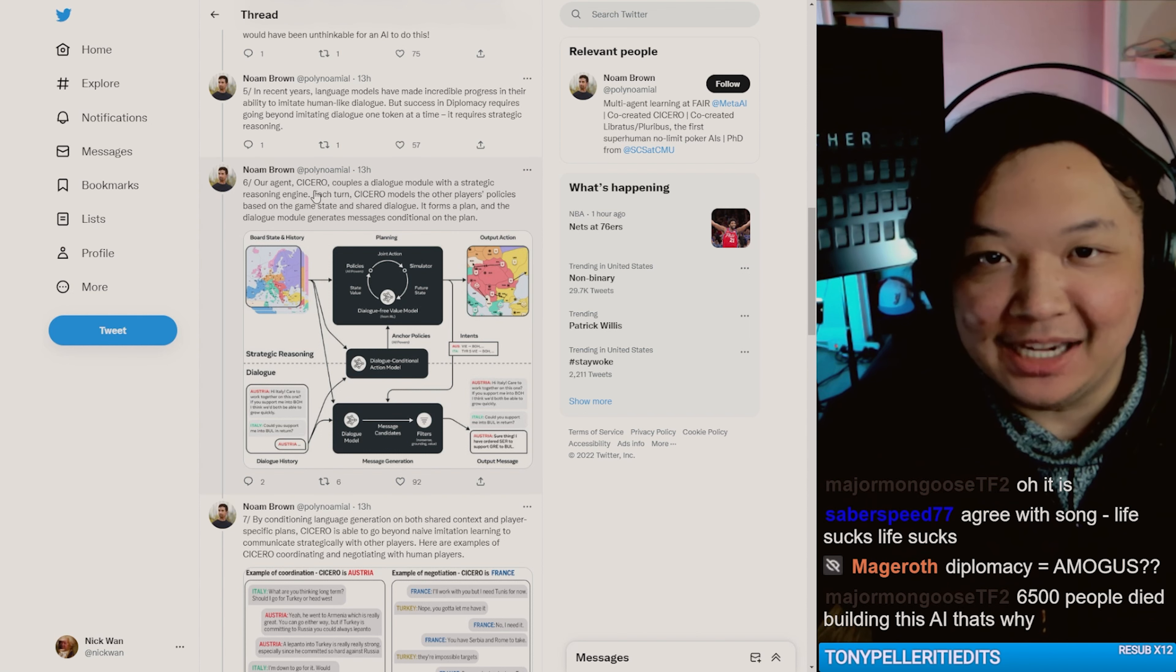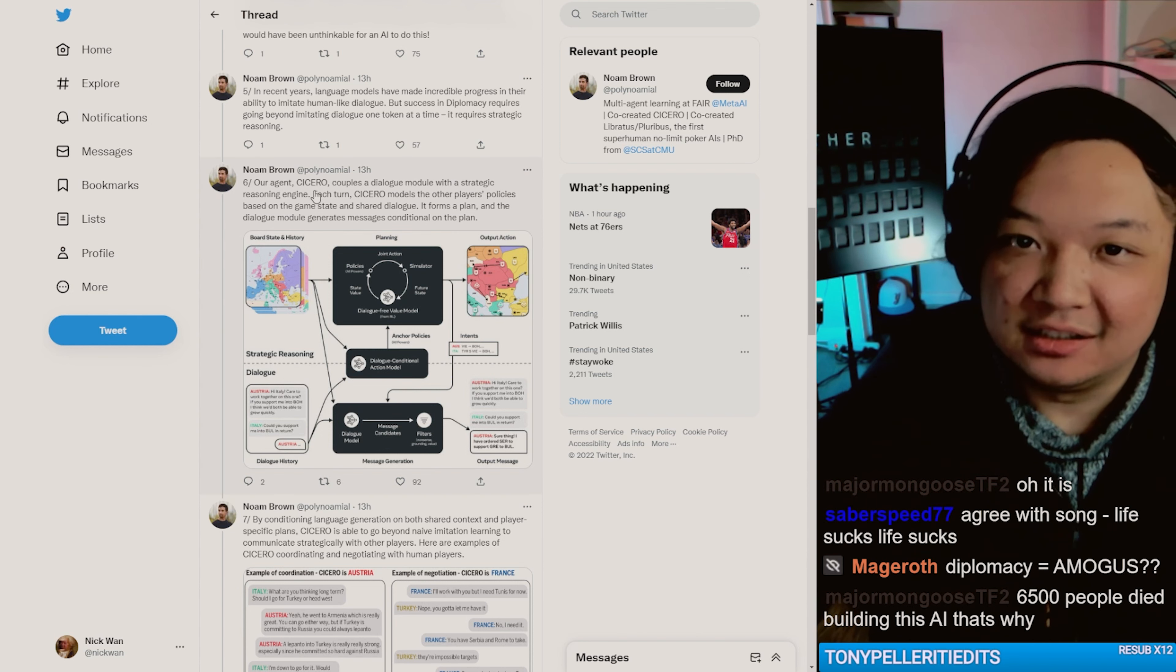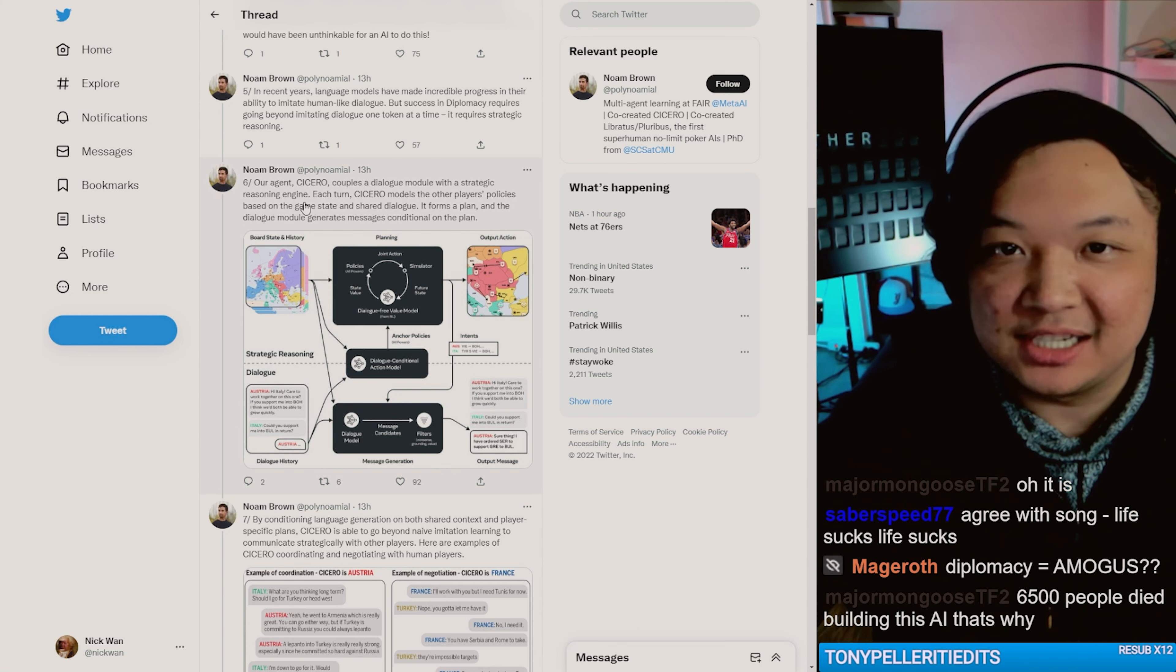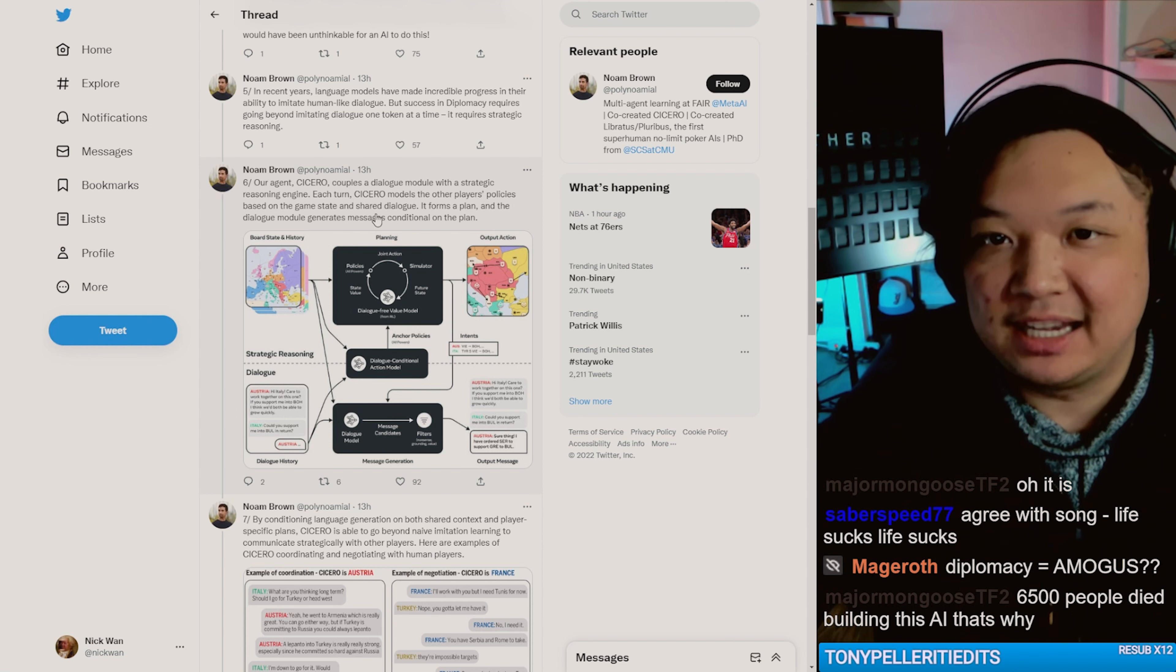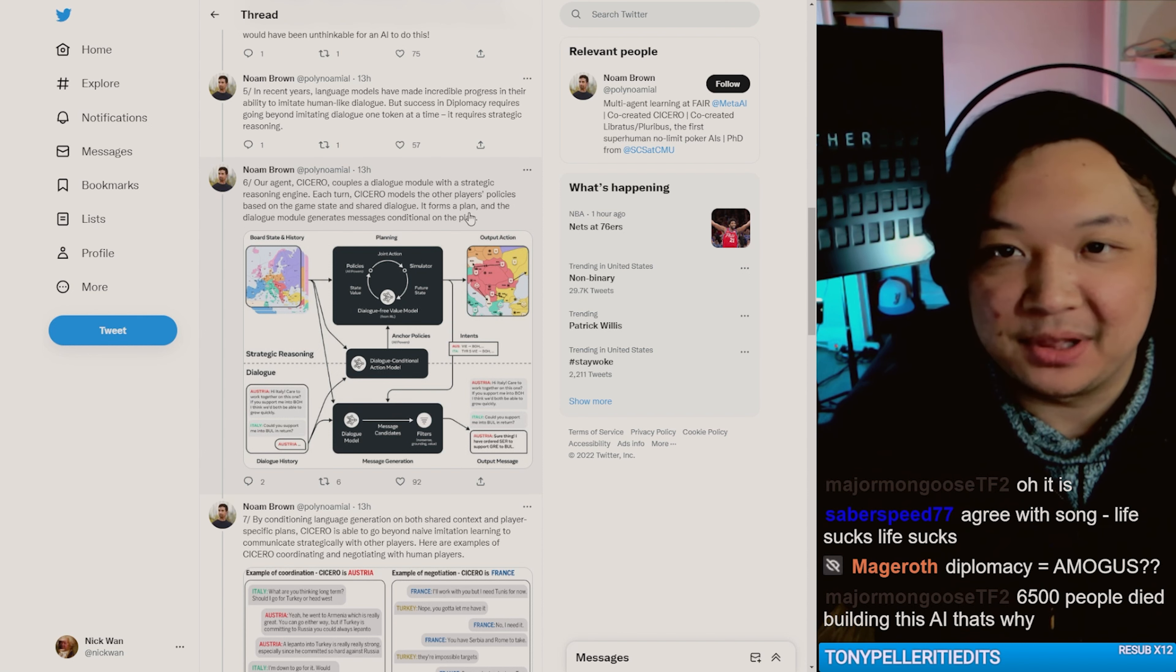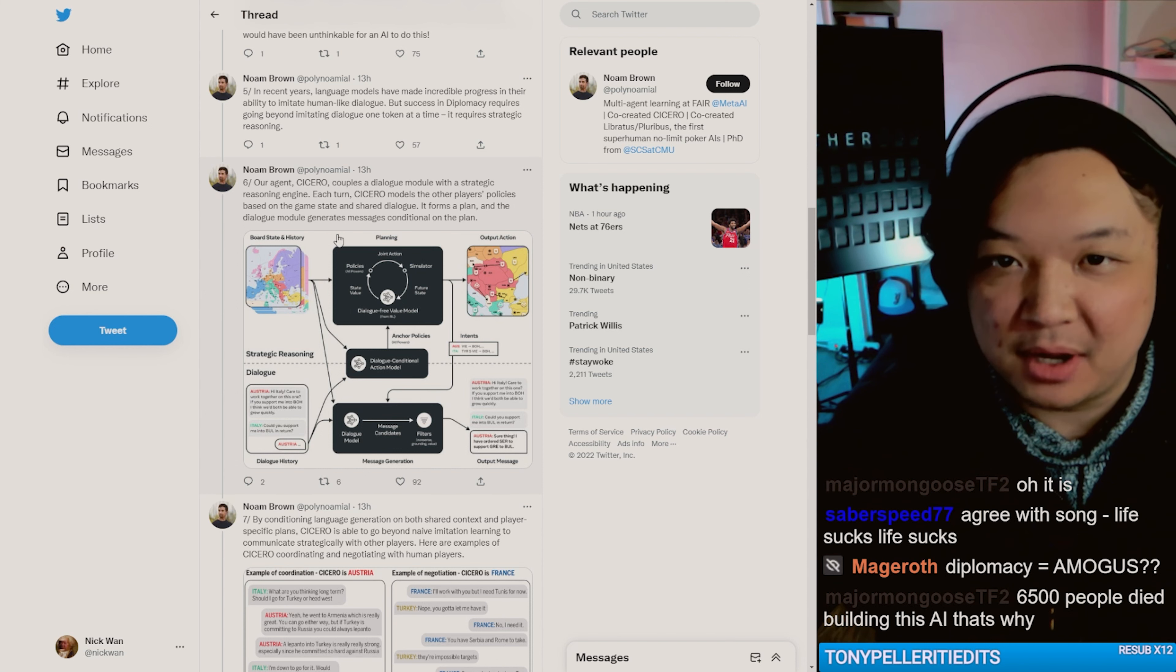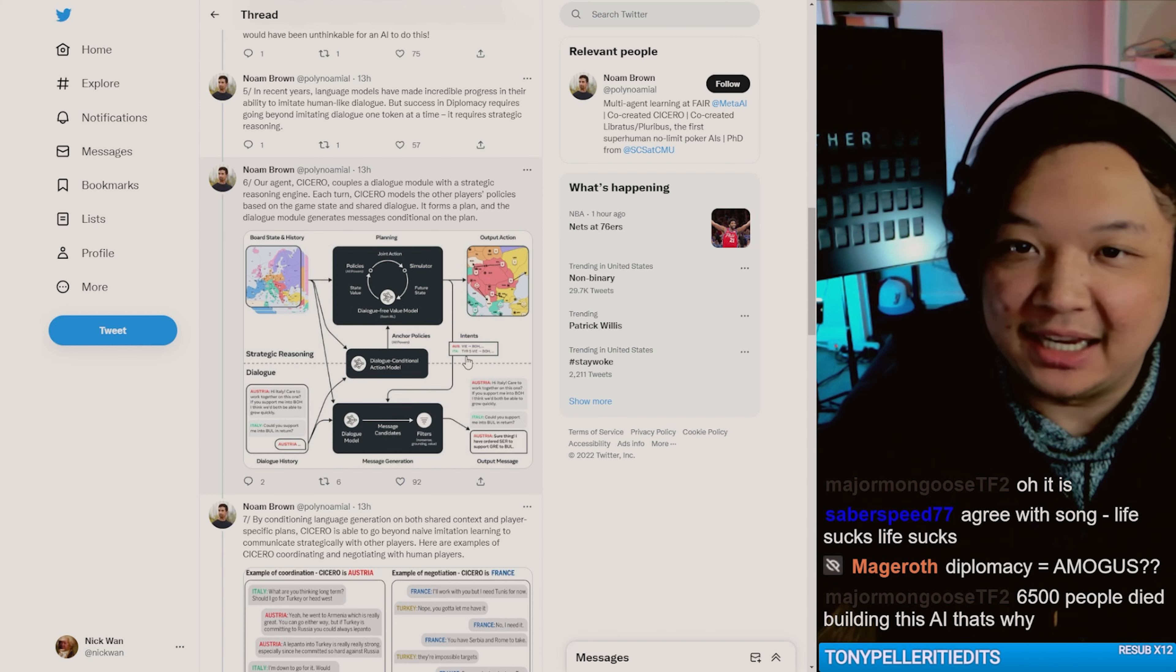Our agent, Cicero. Isn't that like a movie? Couples a dialogue module with strategic reasoning engine. Each turn Cicero models the other player's policies. Based on the game state and shared dialogue, it forms a plan, and the dialogue module generates messages conditional on the plan.